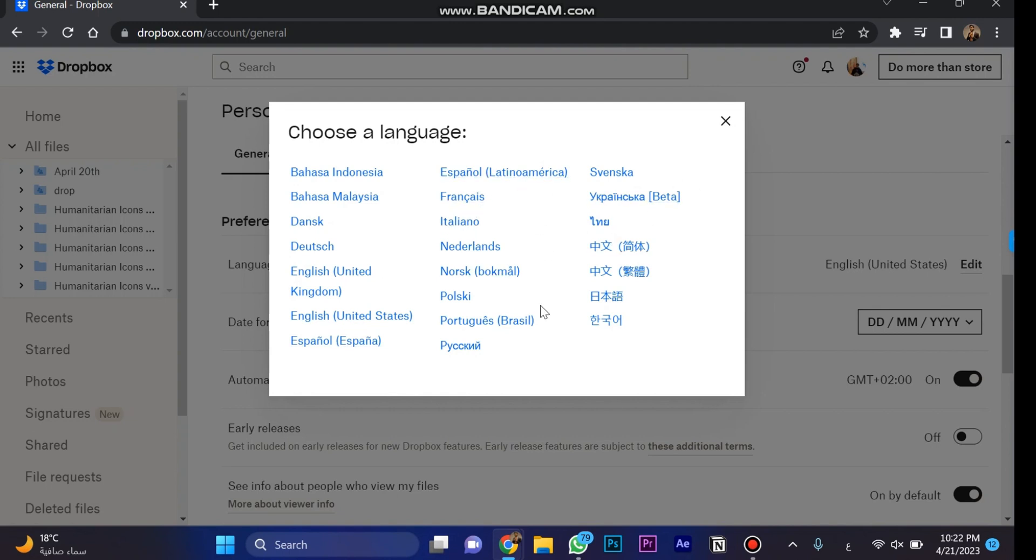There are certain languages you can choose from, so you can choose the language that you want. Hit like and subscribe if you find this video helpful. Thanks for watching.